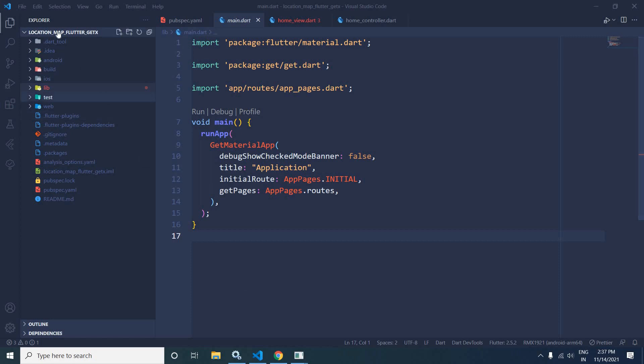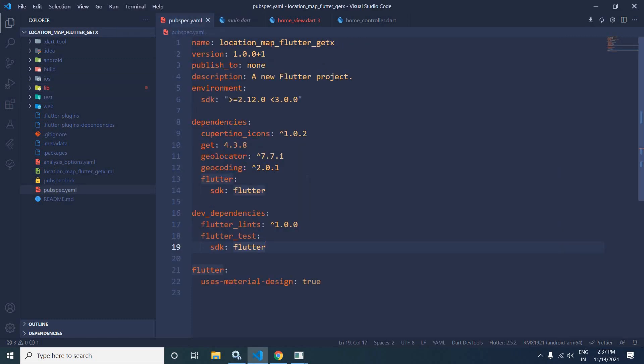I have created this project using the GetCLI tool. After creating the project, in the pubspec.yaml file I have taken two dependencies. The first one is the geolocator and the second one is the geocoding. The geolocator package will be used to find out the latitude and longitude, and geocoding will be used to find out the address based on that latitude and longitude.